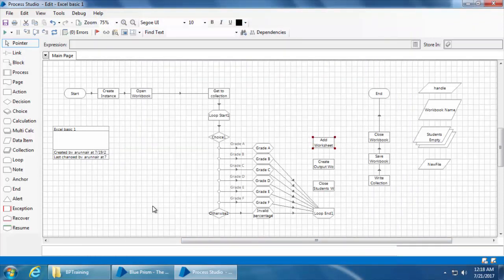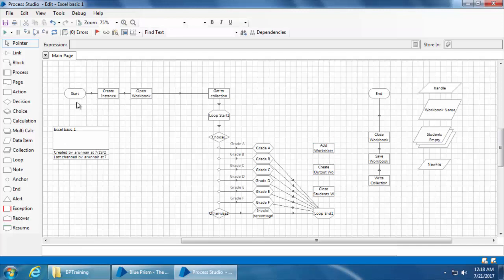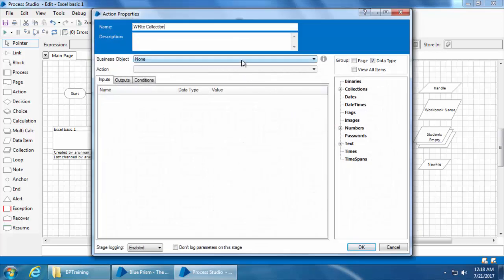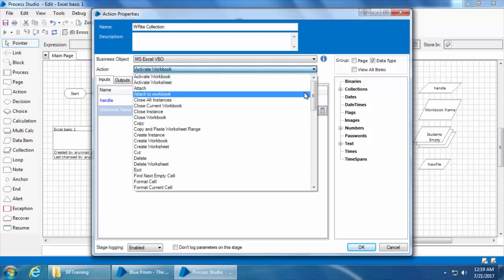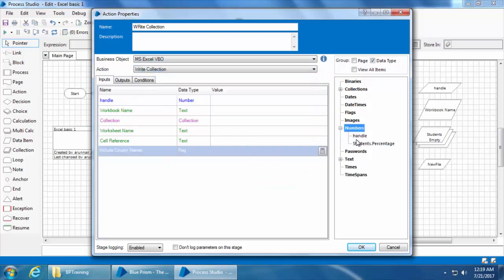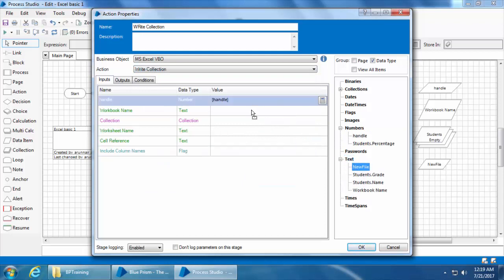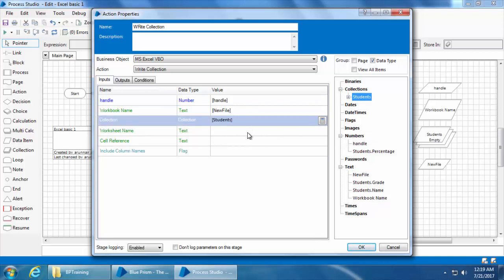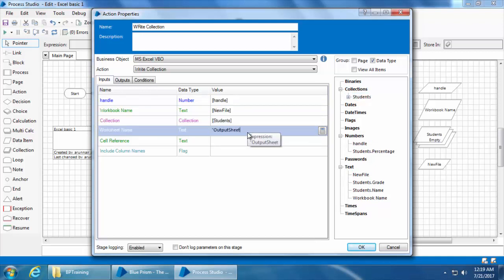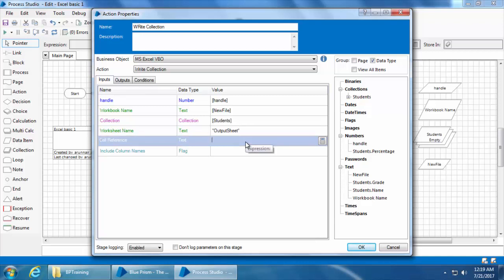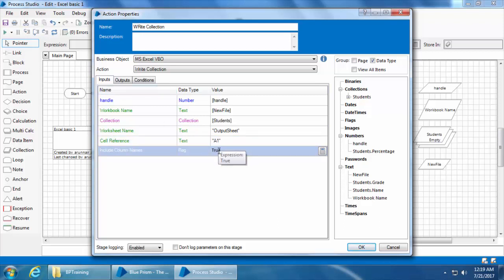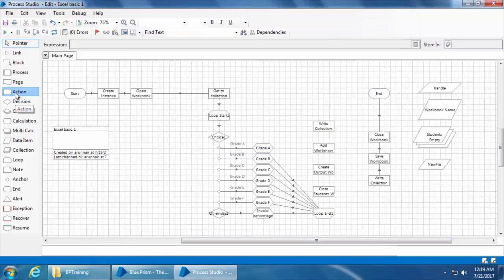Now we have created the workbook and a worksheet within it. The next step is to write the collection to this new workbook. I'll add an action stage, name it as 'write collection', select MS Excel VBO, and select the action 'Write Collection'. I'll drag and drop the handle, workbook name, and collection. For the worksheet name I'll type 'output sheet', which is exactly what I mentioned when creating the previous stage. The cell reference will be A1 and include column names will be true. There's nothing in the output, so I'll click OK.